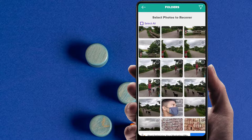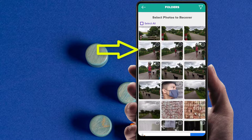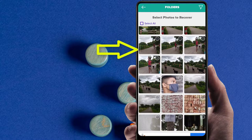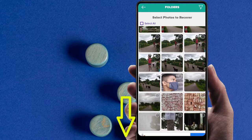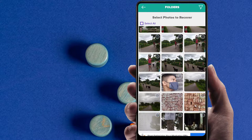You can select everything or mark individually to restore your photos.